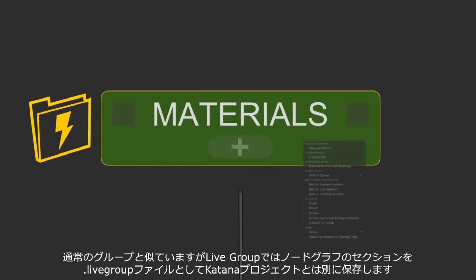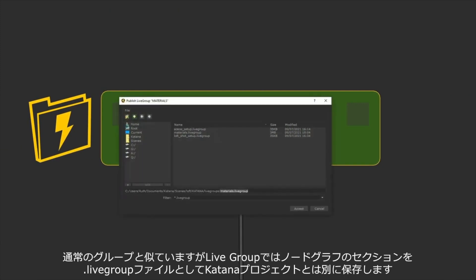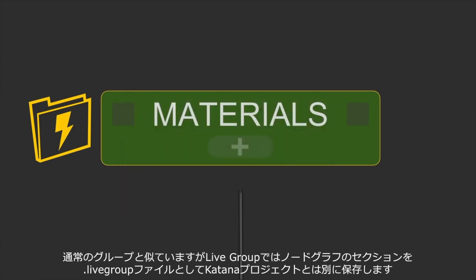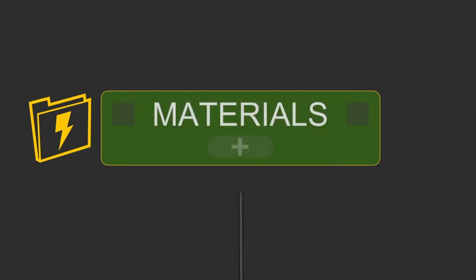They work in a similar way to groups but they allow you to save and version a section of your node graph separately from the rest of the Katana project as a .live group file.